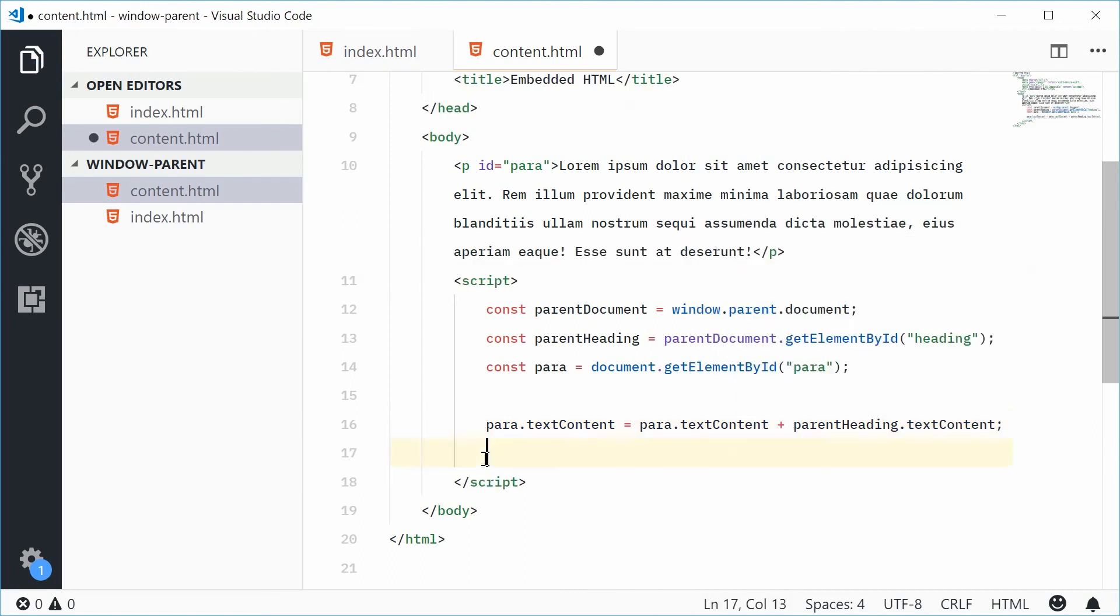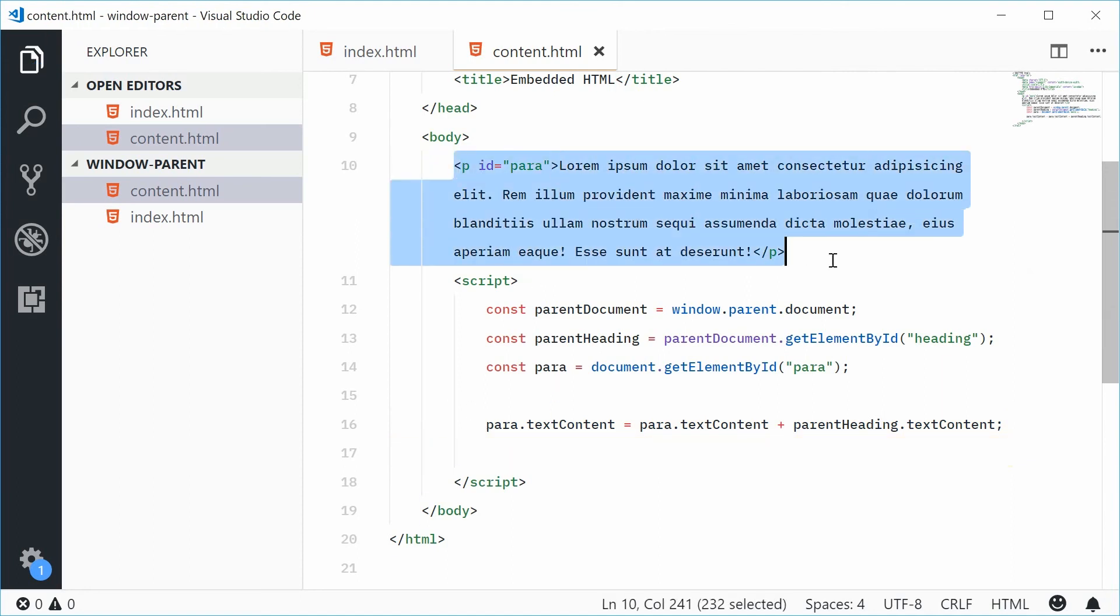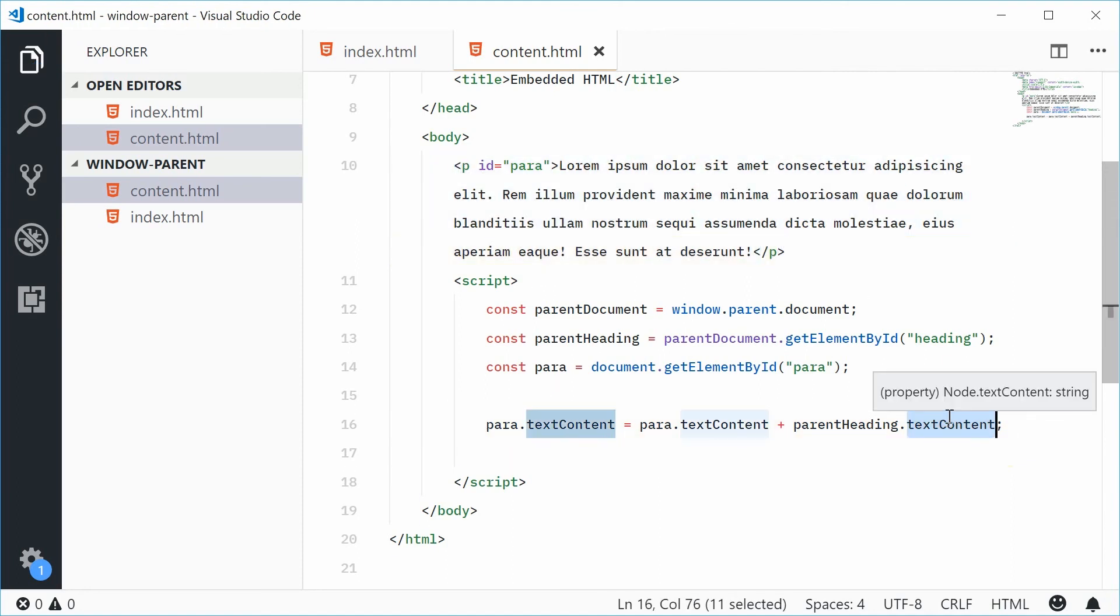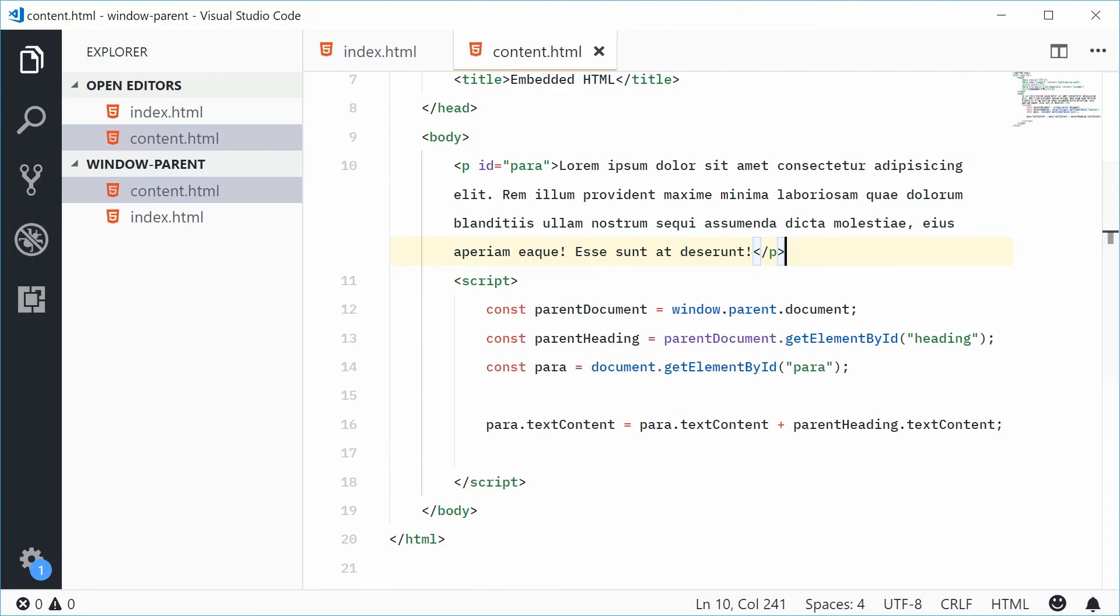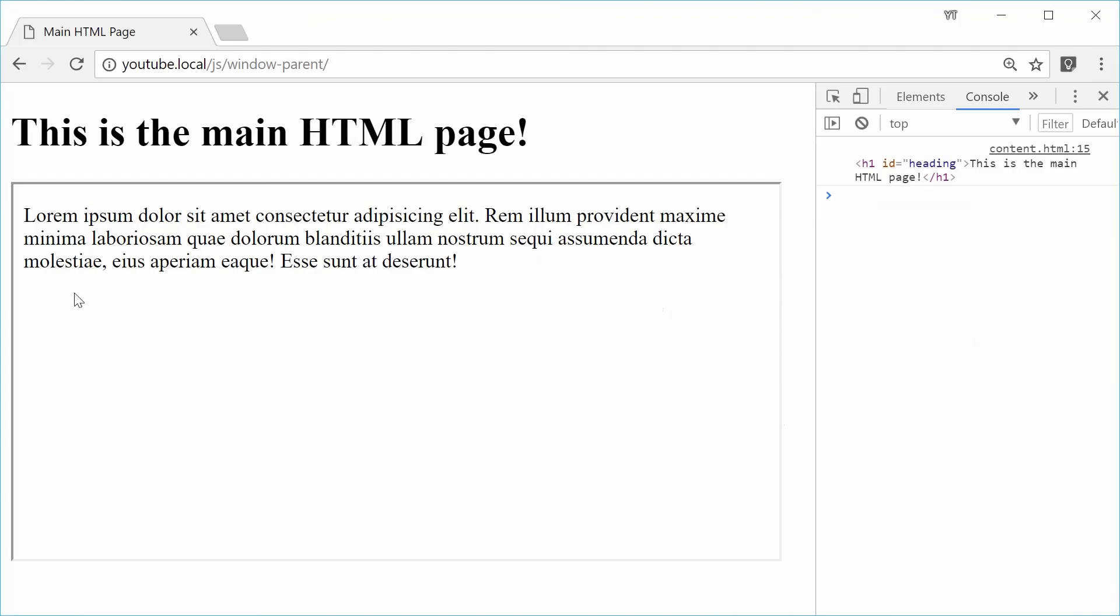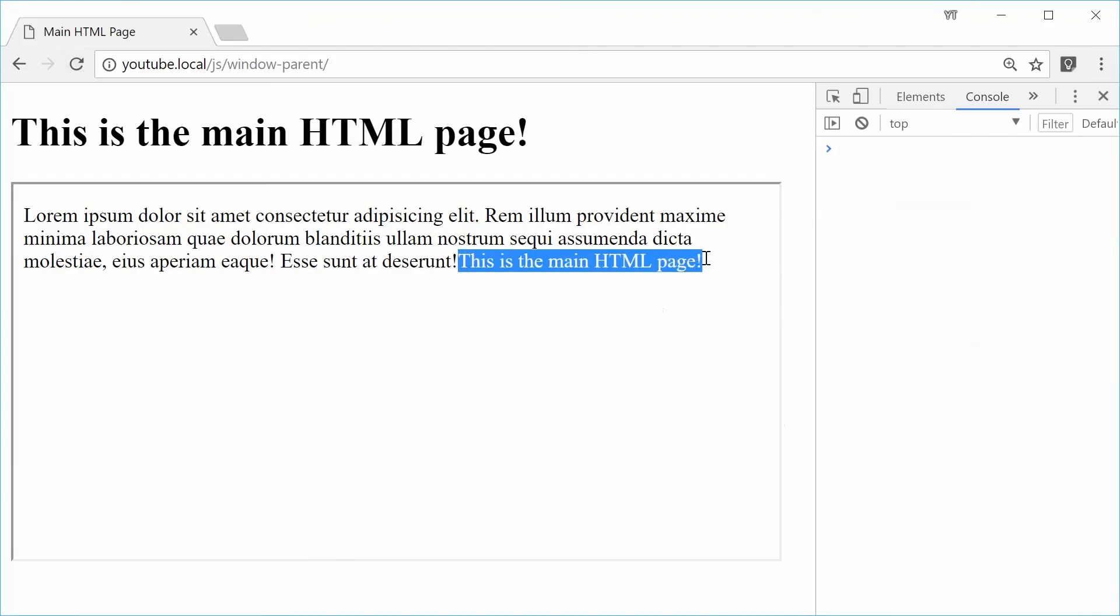So now we are appending to the paragraph tag the text content of the parent h1 tag. If I was to finally save this one and refresh the browser, what do we get? Well, we get this is the main HTML page right there.